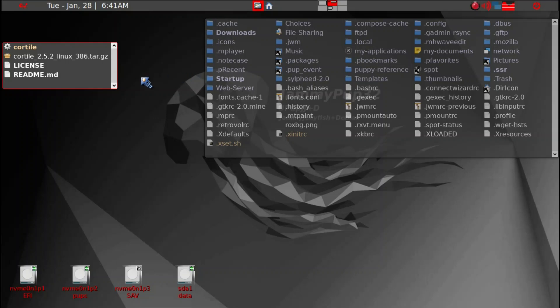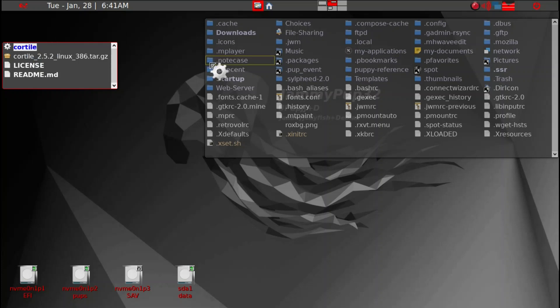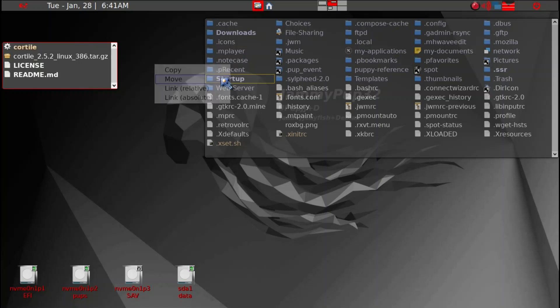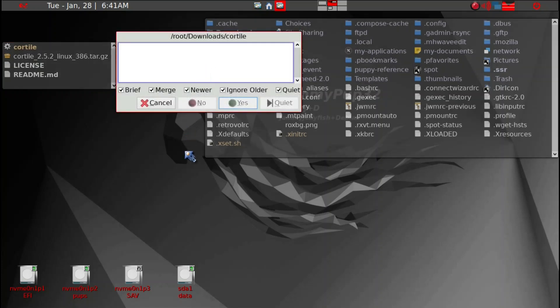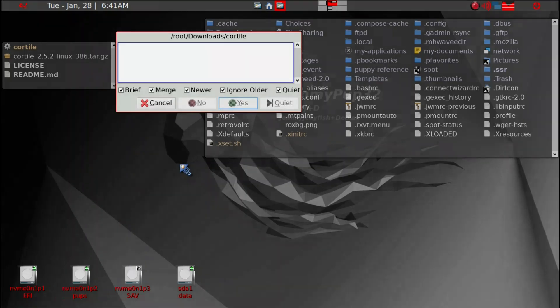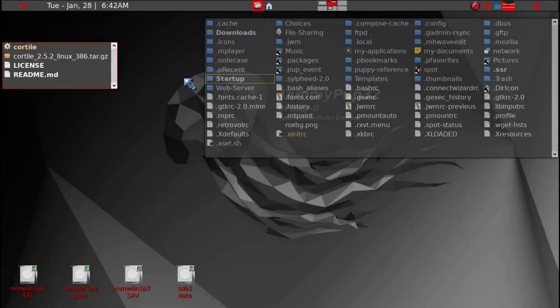To get this working, we need to copy the CoreTile binary file into the startup. Just drag it and simply copy and then let it do its thing. Now it's copied.